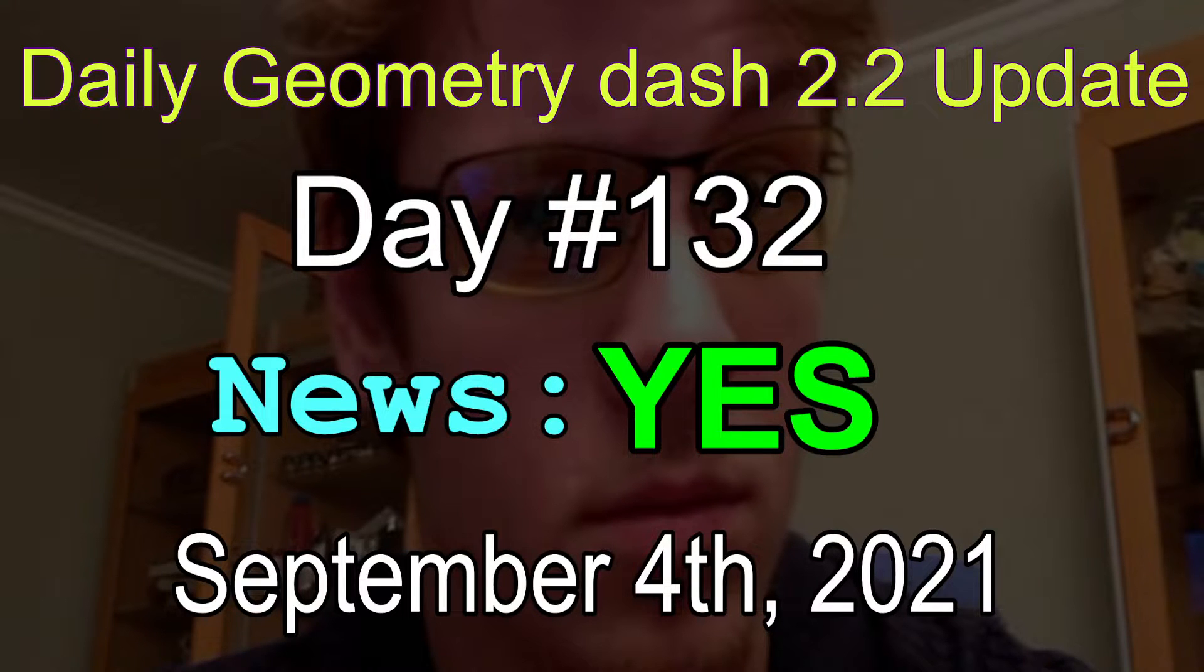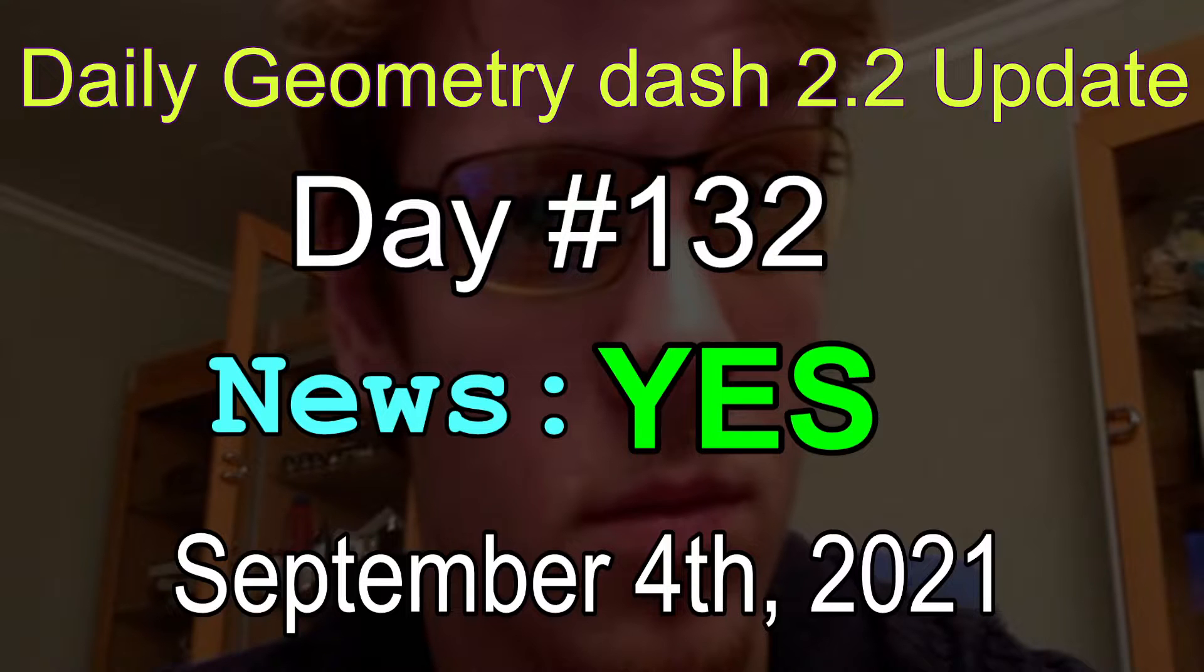Today is September 4th, 2021. This is X Nick, host of the updates, bringing you your daily GD 2.2 update.